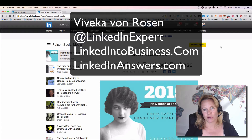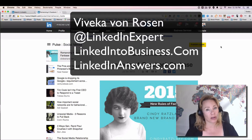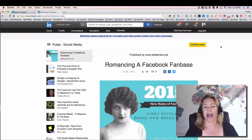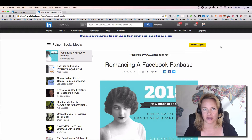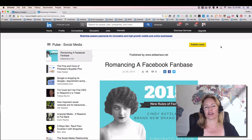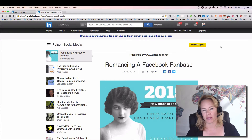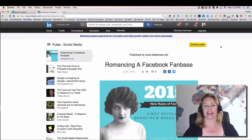Hi, this is Vivica Von Rosen with LinkedIn to Business and your LinkedIn Answers. I recently had someone ask me, what happened to Pulse? How can I find my channels? Let me show you what I call my Pulse hack.